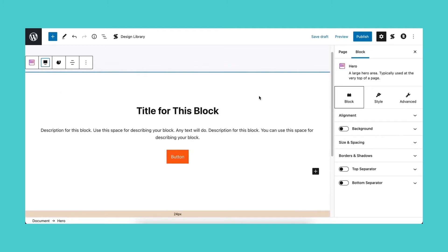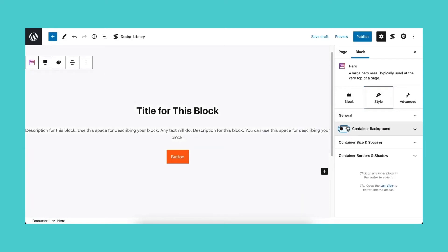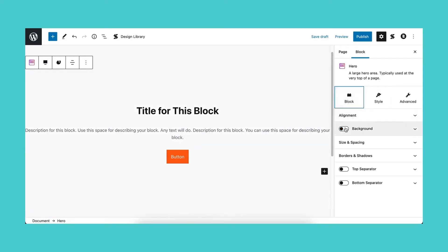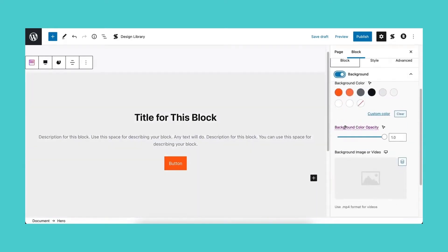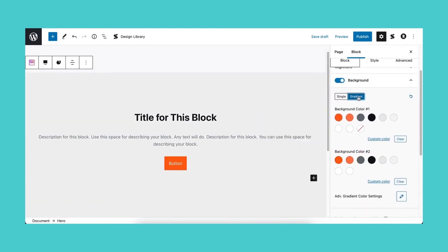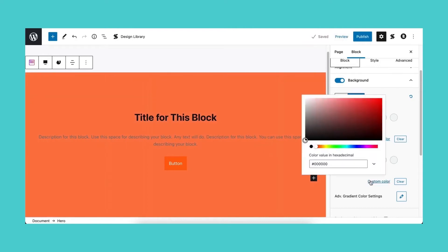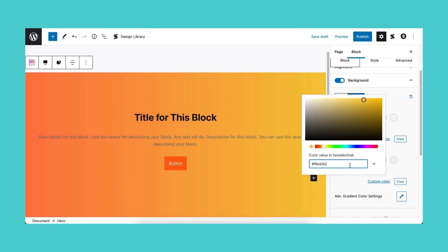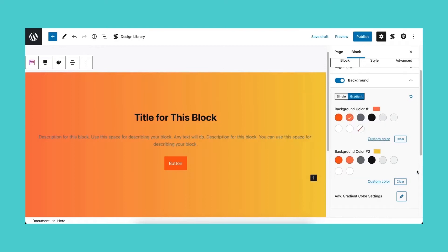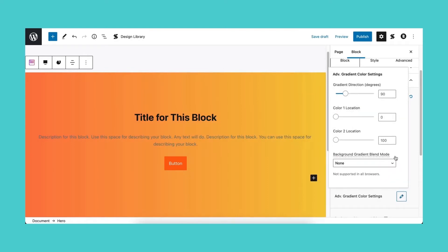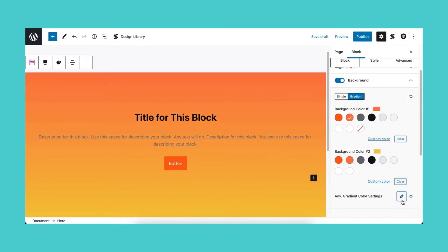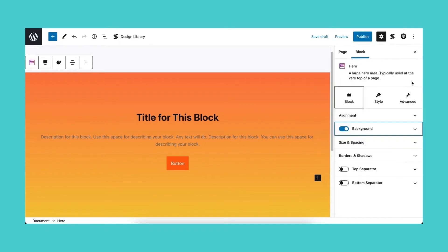In the Style tab, let's turn off the container background and turn on the background for the block in the Block tab. Now let's select the gradient style background instead of a solid color. Now we just have to pick the colors for our gradient background. Click on the pencil icon of the advanced gradient color settings so we can further customize the gradient background. Here we can change the direction of the gradient so that it's vertical.